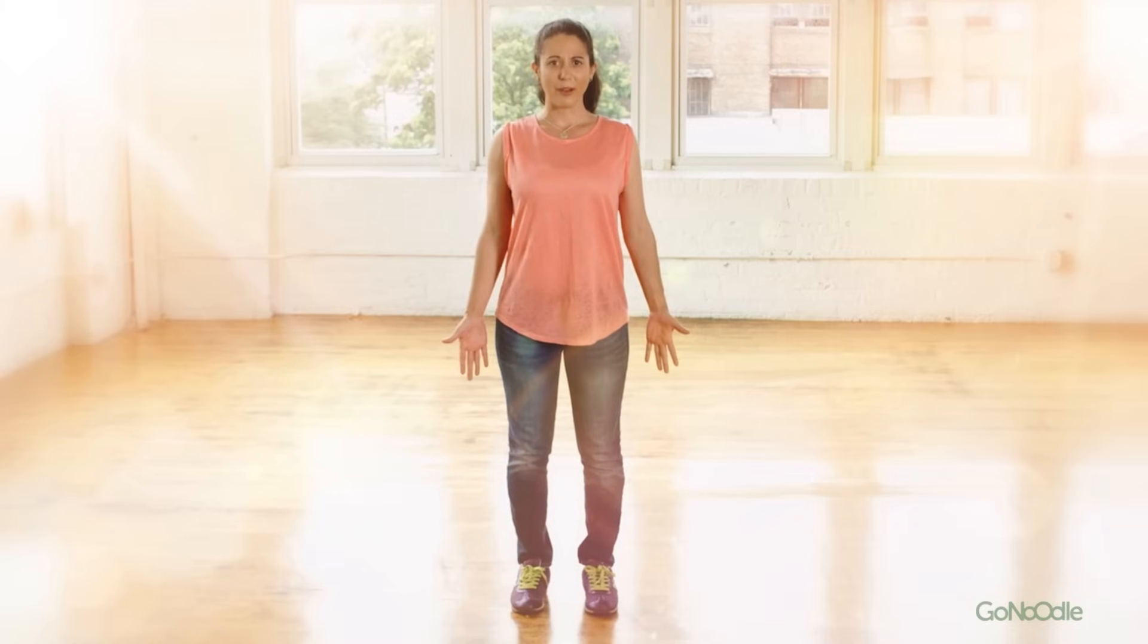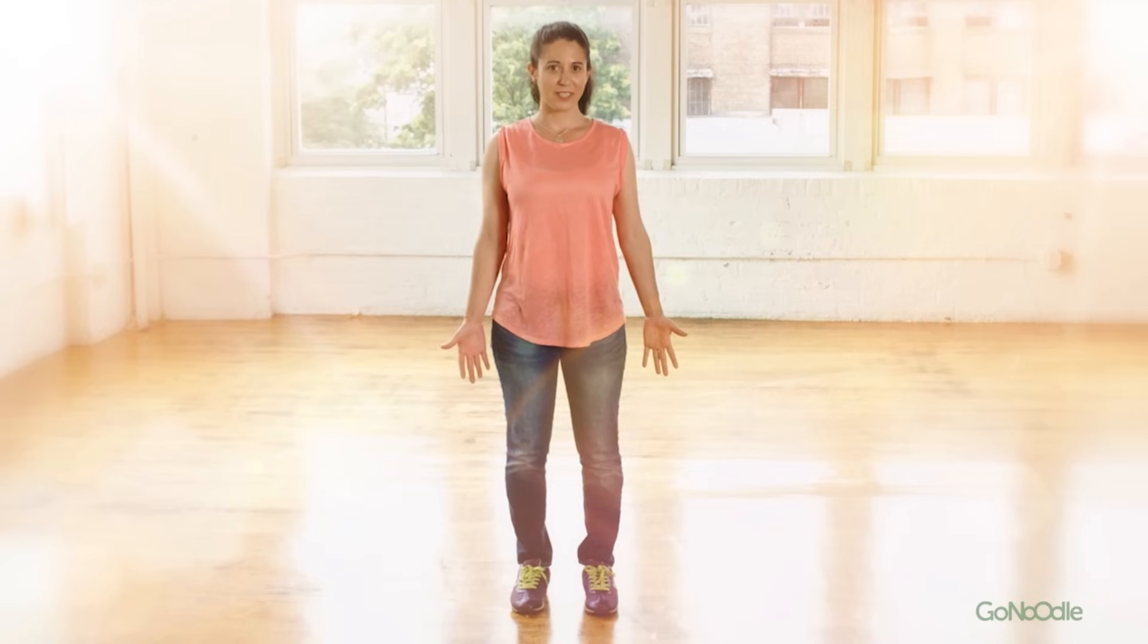Stand steady in mountain, with your feet about hip-width apart, your shoulders relaxed, and your palms facing forward and your body tall.